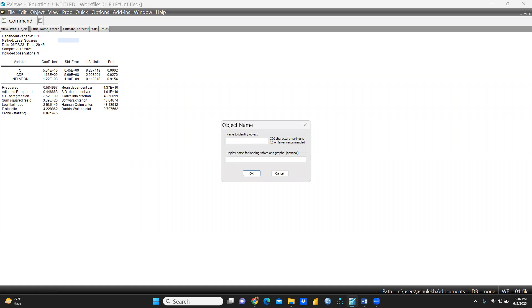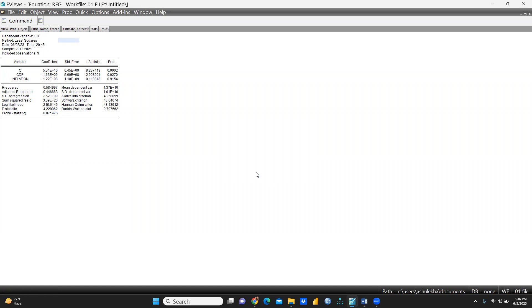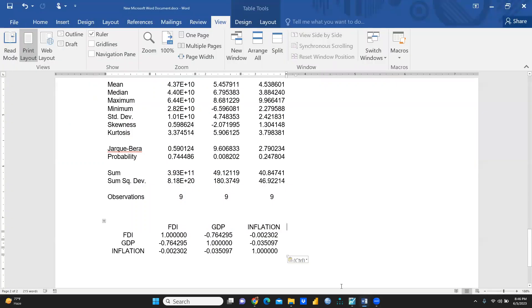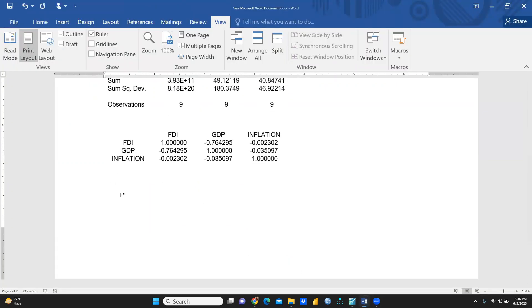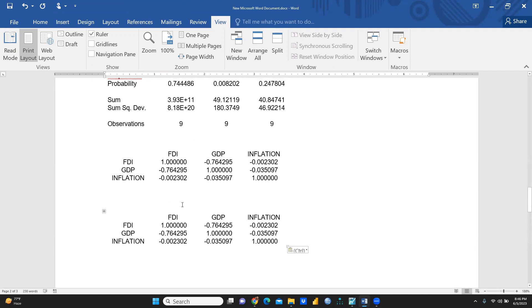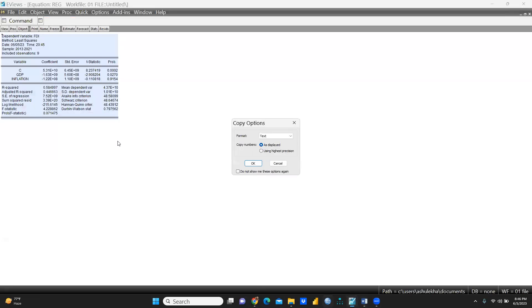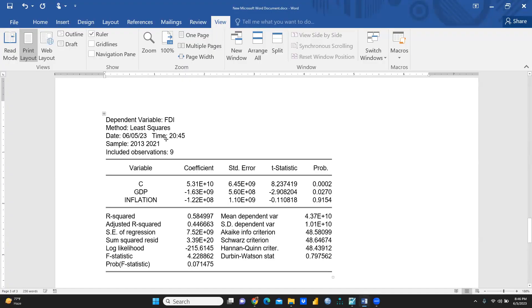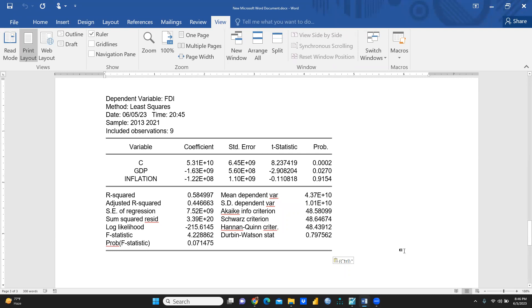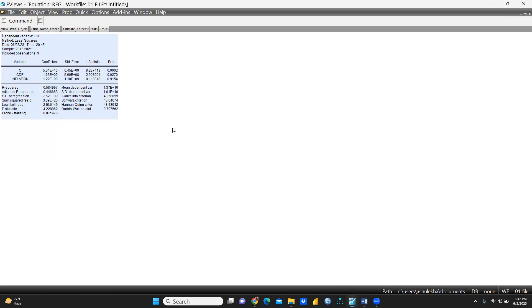I save this output by naming it 'regression' and press OK. I then select the entire results table, copy it, and paste it into my Word document. The complete regression results are now pasted. I hope you understand how to perform time series analysis in EViews — interpretation will be covered in coming videos. Thank you, keep watching.